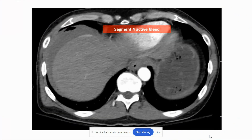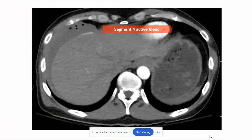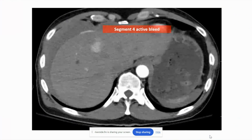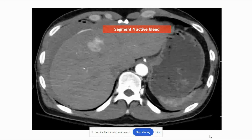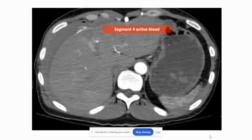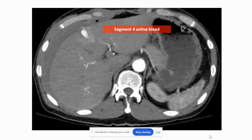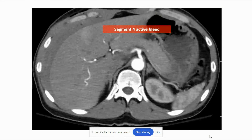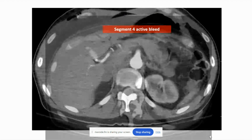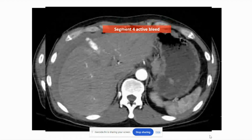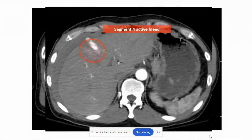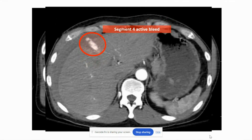And on this CTA, you can see as we scroll through it, there is a pretty large, obvious bleed here arising from Segment 4. And this is just a still image showing that bleed again.